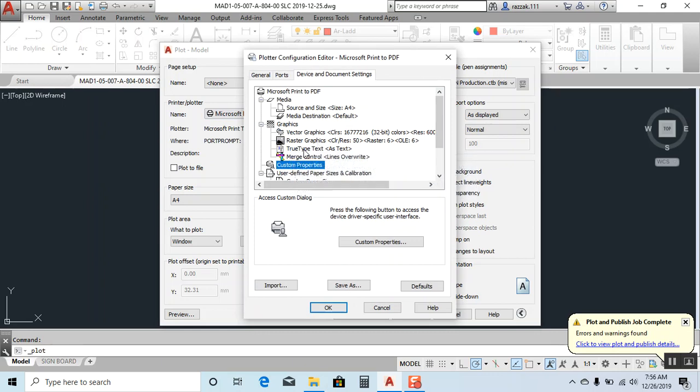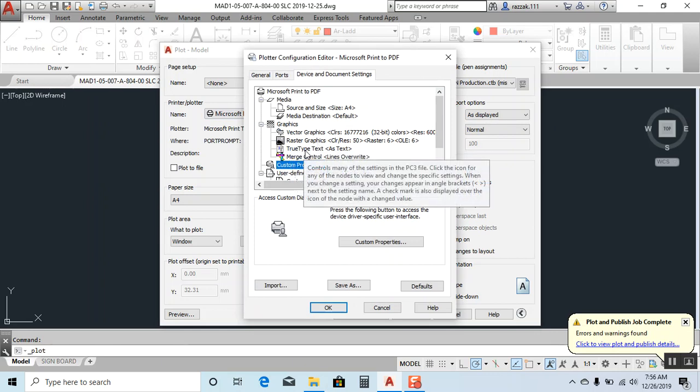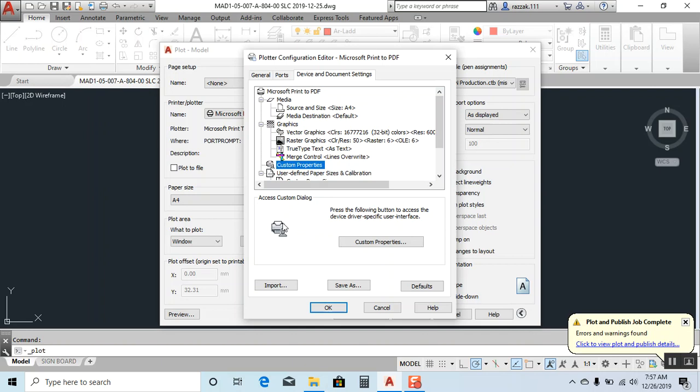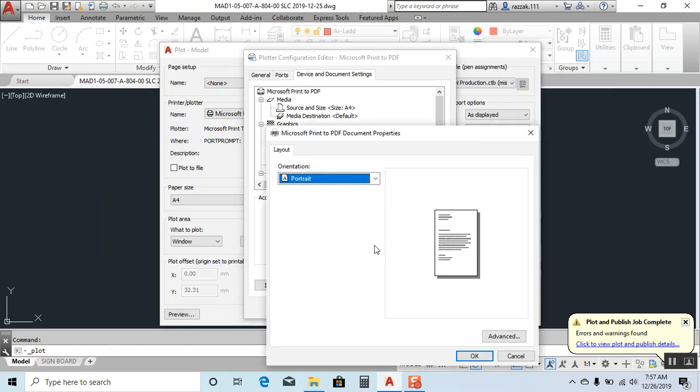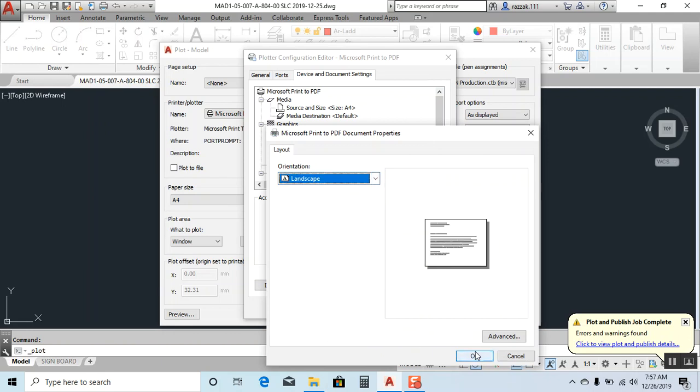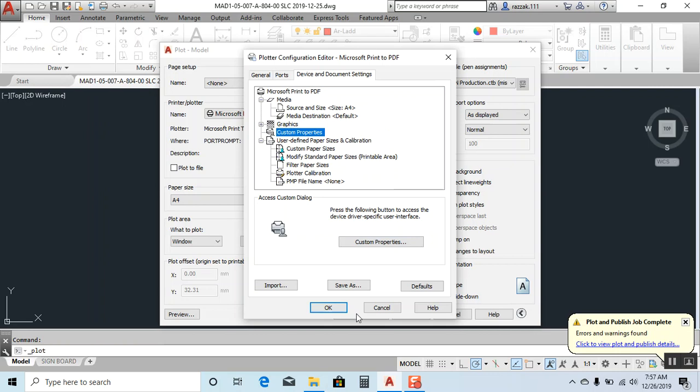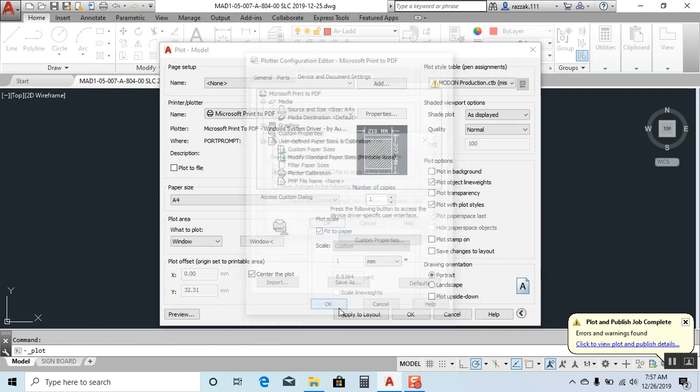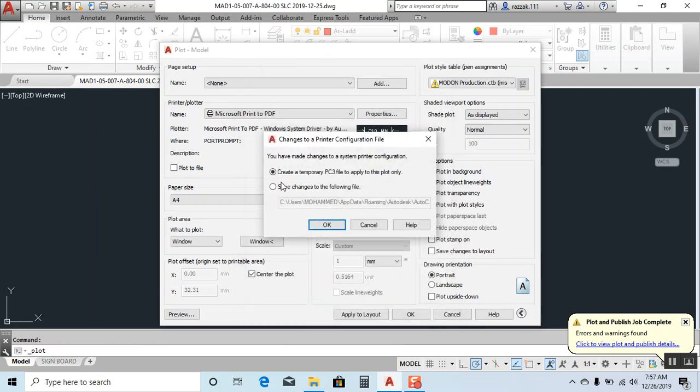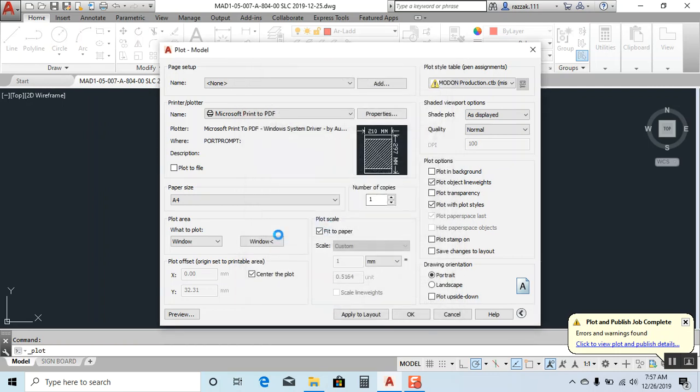This option should be selected - after that your Arabic text will be okay. Click on custom properties. I need landscape, so I'll click okay.